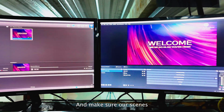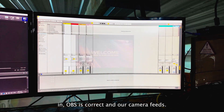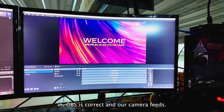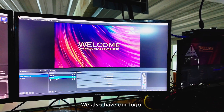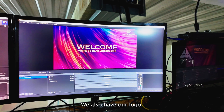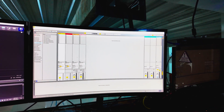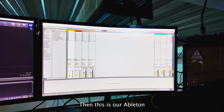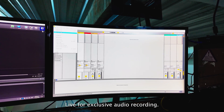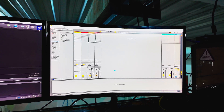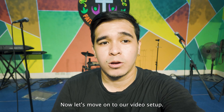Then we make sure our scenes in OBS are correct and check our camera feeds. We also have our logo set up. This is our Ableton Live for exclusive audio recording. Now let's move on to our video setup.